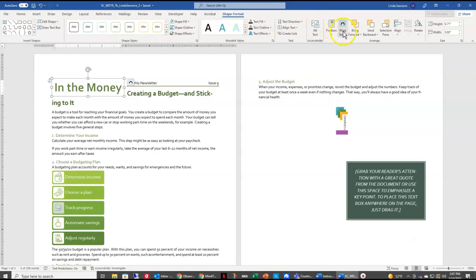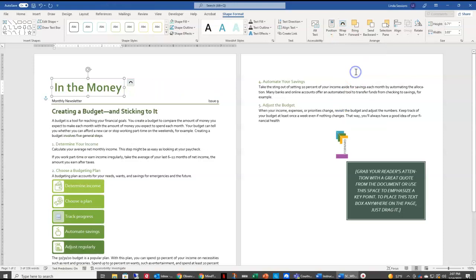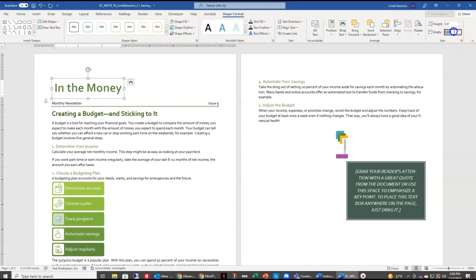So come over here to Wrap Text, and then scroll down to Top and Bottom to change how your text is wrapping around your shape. I want to resize my WordArt to a height of 0.8. So over here I have my height, change that to 0.8, and I want my width to be 7 inches.